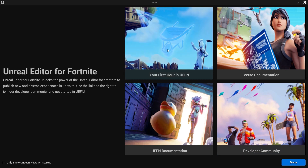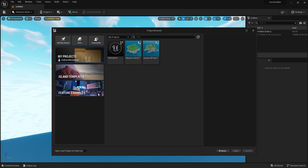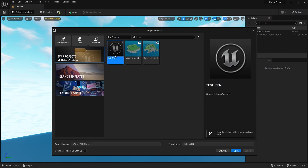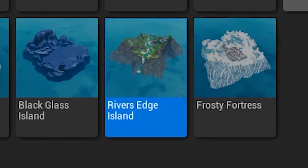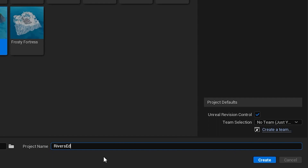Go ahead and click on some of those. If you're not familiar with Fortnite Creative, you probably want to start with your first hour in UEFN. I'm going to hit done. Let's start from island templates — River's Edge Island. I like the look of the River's Edge. Let's jump in and hit create.